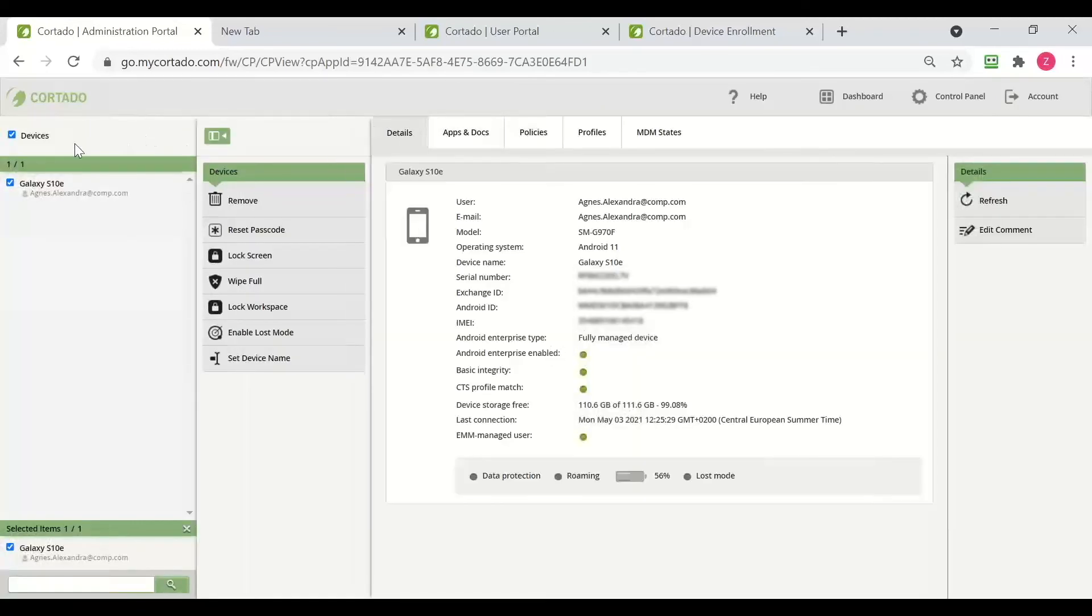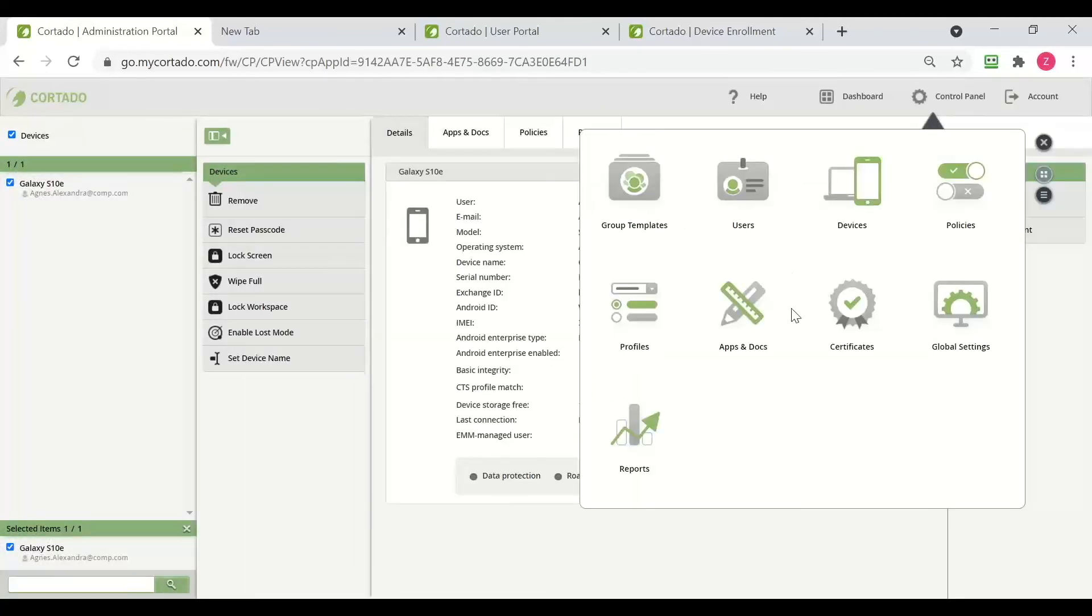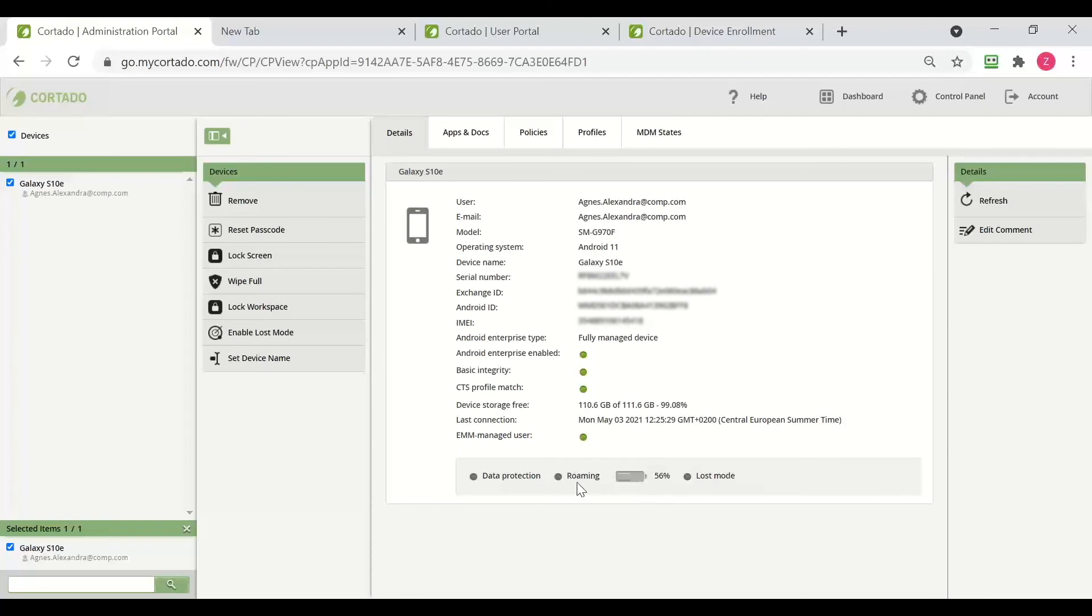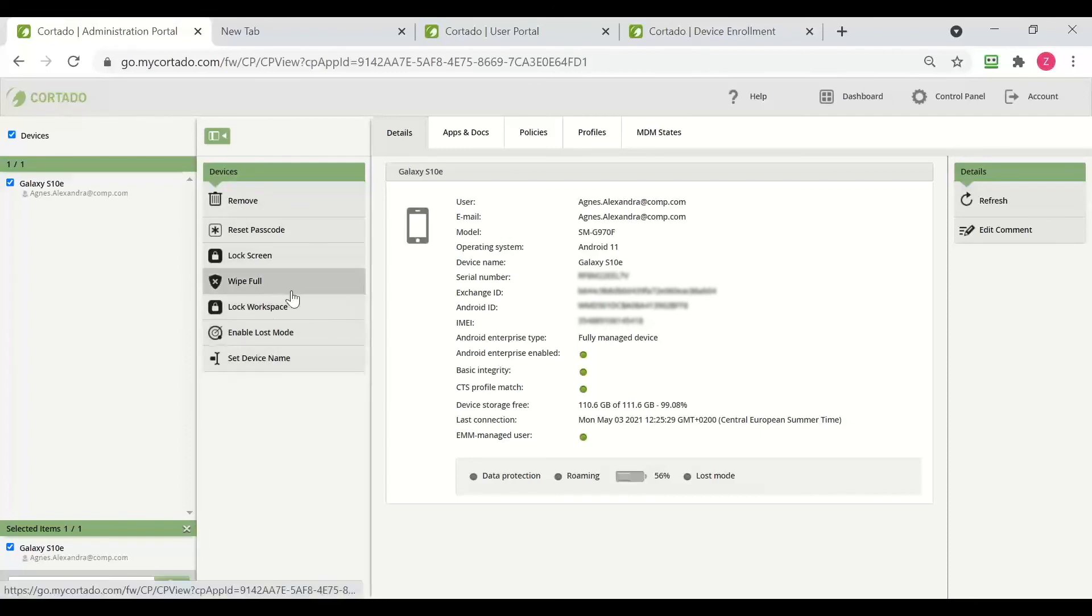We have now switched to the device tab over control panel and we can see our device. It is fully managed, Android enterprise is enabled, we can see its battery and have some options over here.